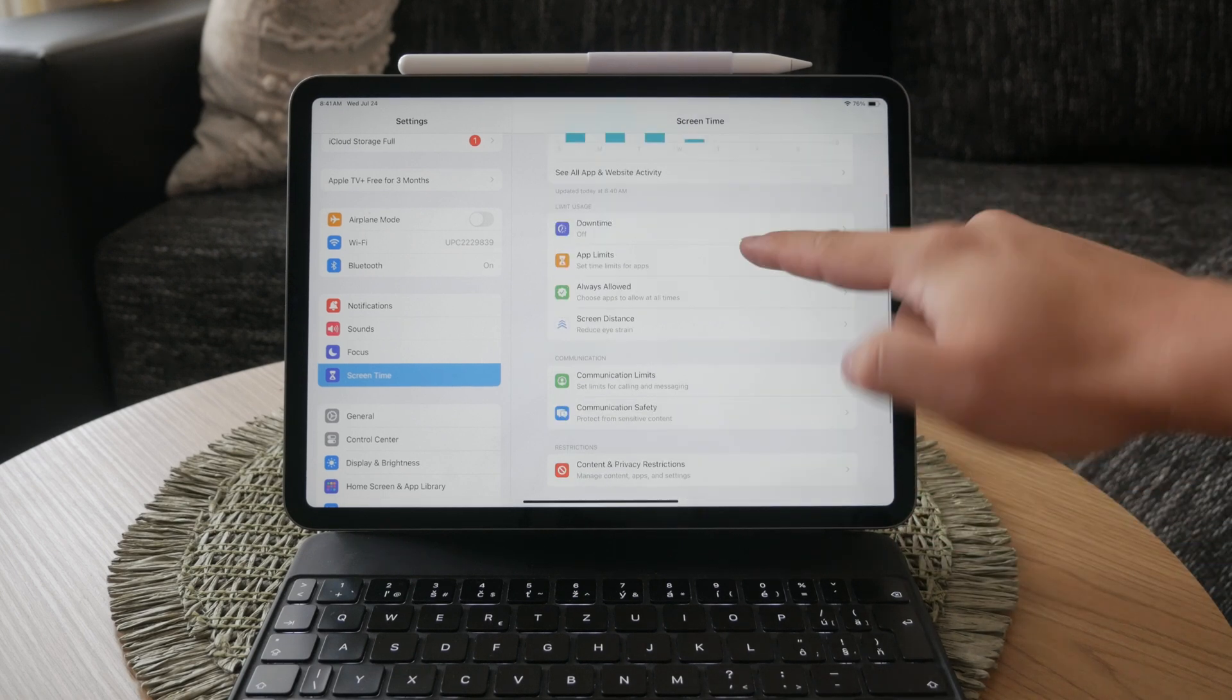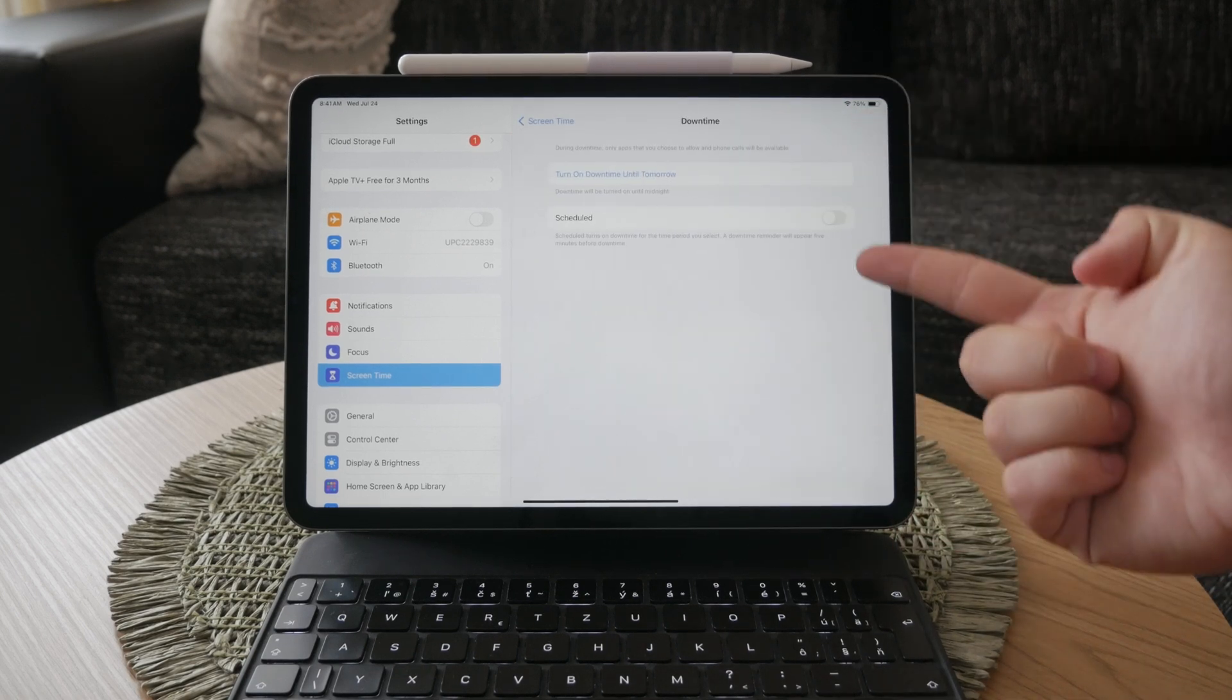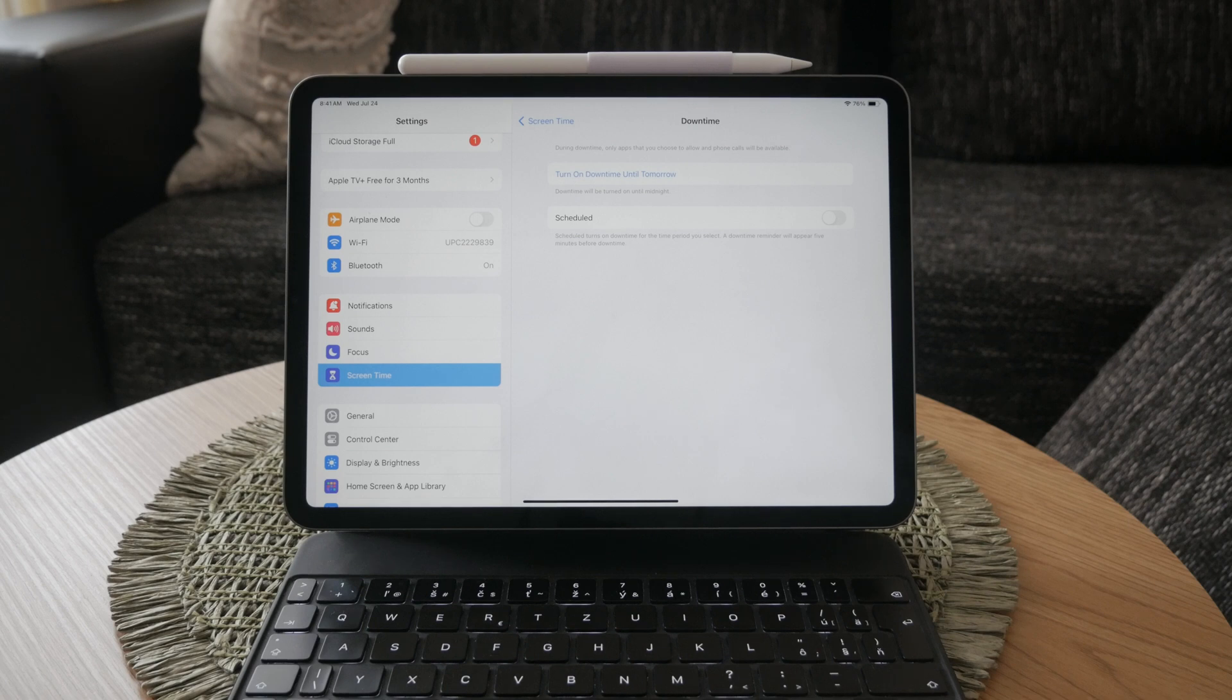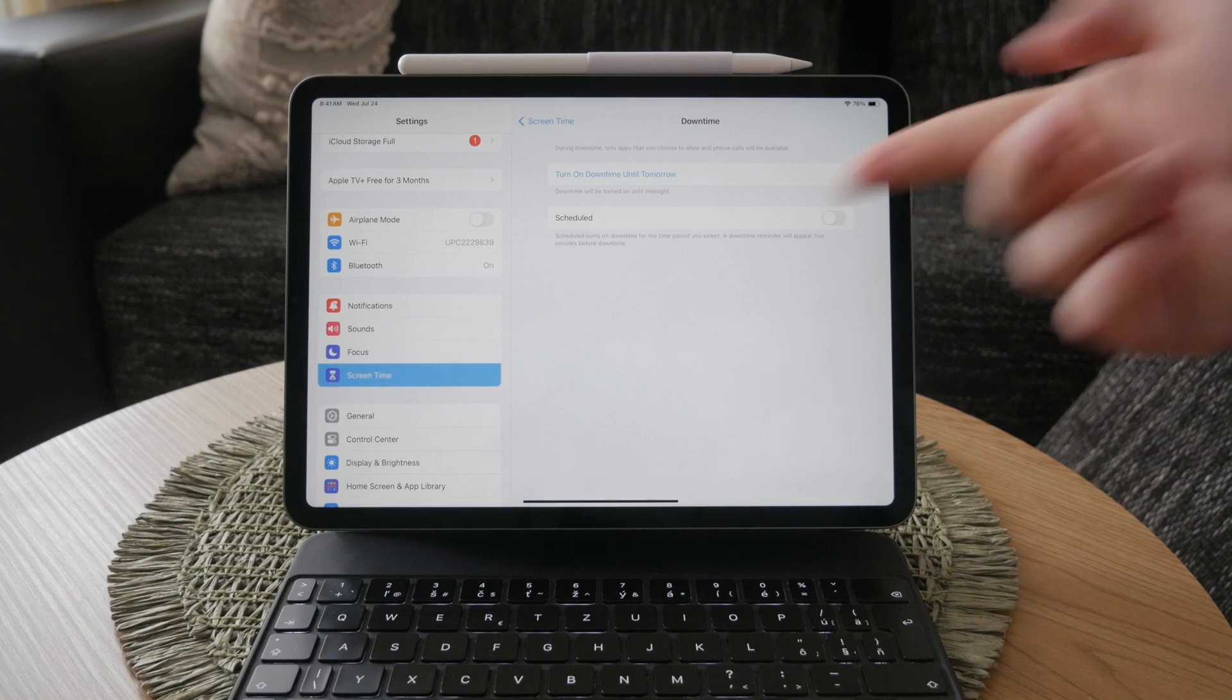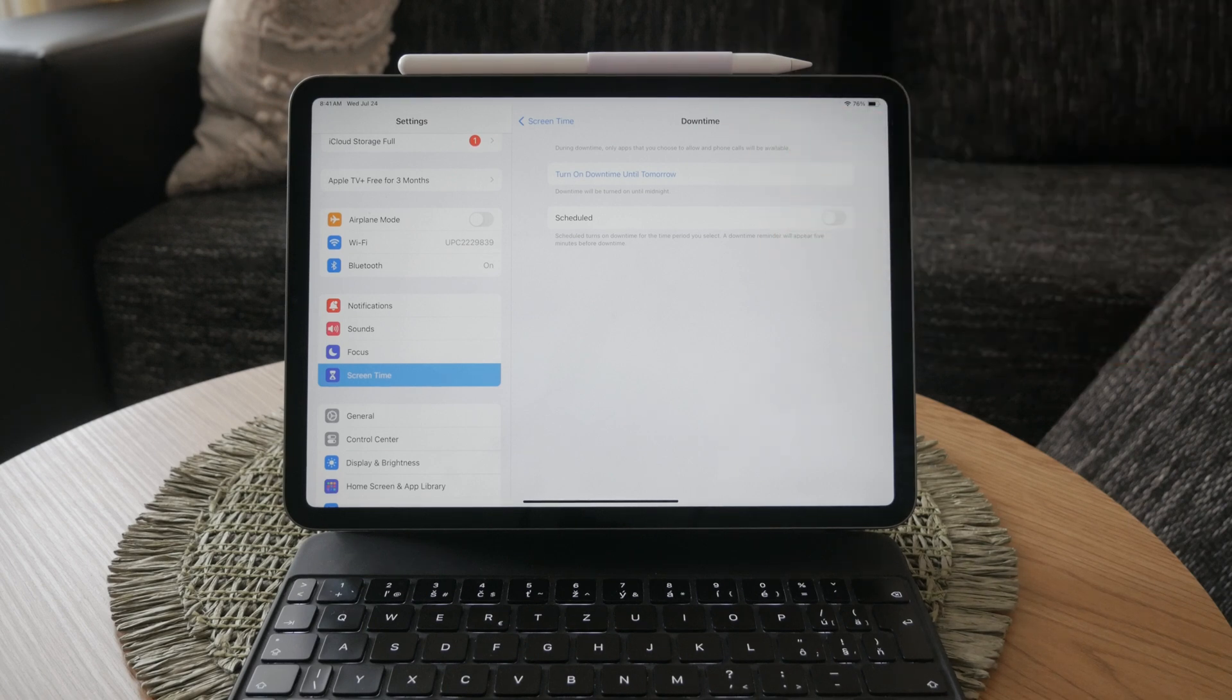Start with downtime. Downtime restricts access to apps during certain hours. Tap on downtime and toggle it off. This will prevent any restrictions based on time.